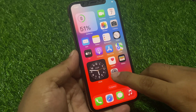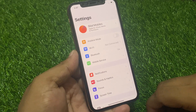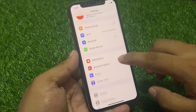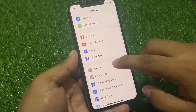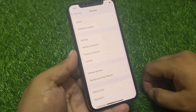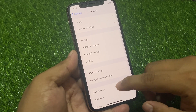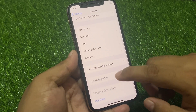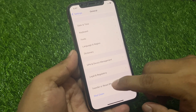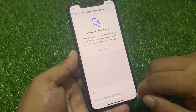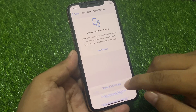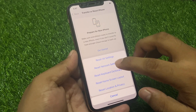Firstly, tap on the Settings app and scroll up to find General. Tap on Transfer or Reset iPhone. Tap on Reset.